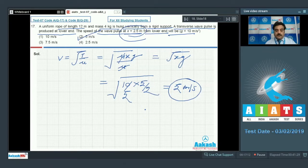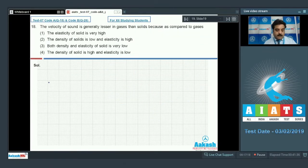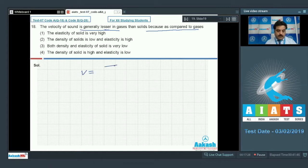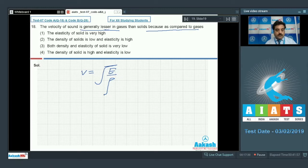In question number 18, the velocity of sound is generally lesser in gases than in solids. You can solve this using the formula V = √(E/ρ). The modulus of elasticity of solids is much greater than that of gases, therefore speed in solids is more. The elasticity of solids is very high, so option number 1 is the right choice.